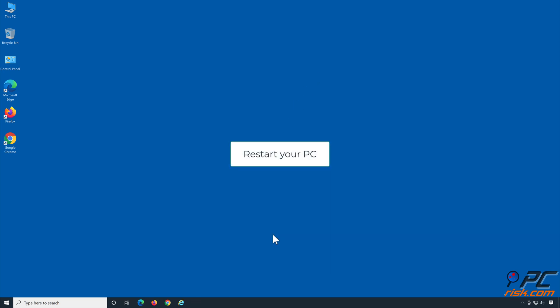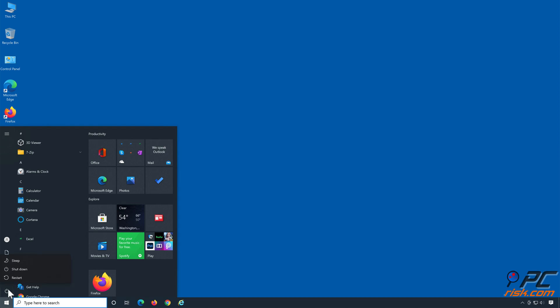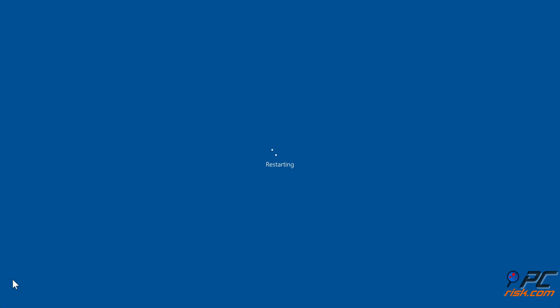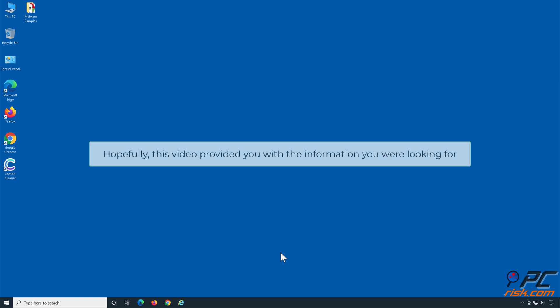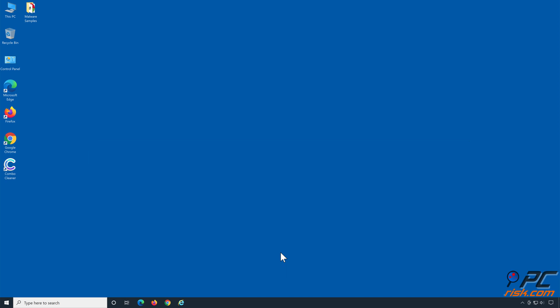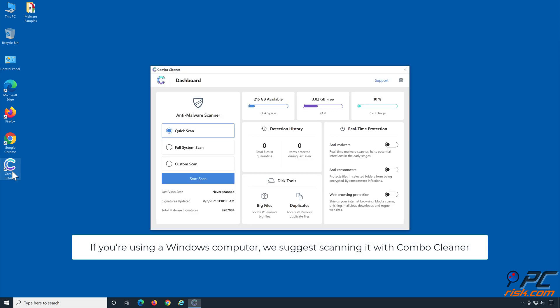Restart your PC. Hopefully, this video provided you with the information you were looking for. If you're using a Windows computer, we suggest scanning it with ComboCleaner.